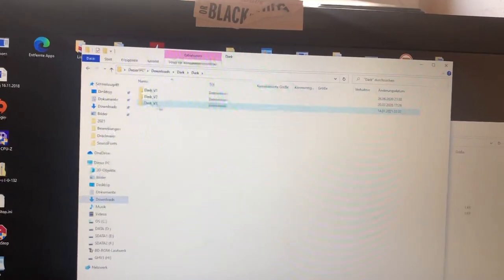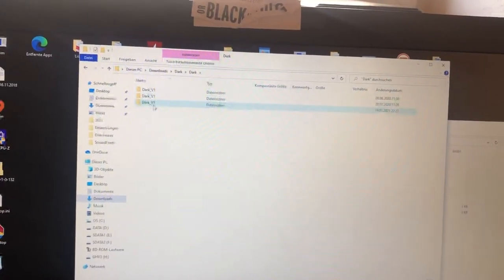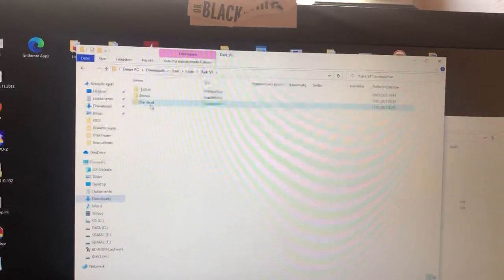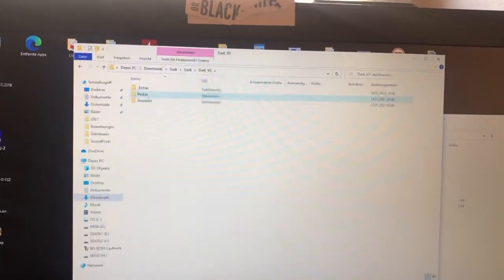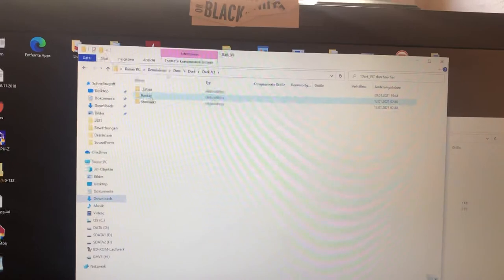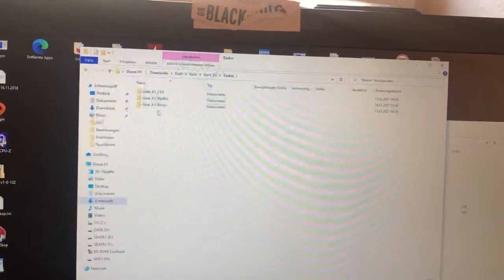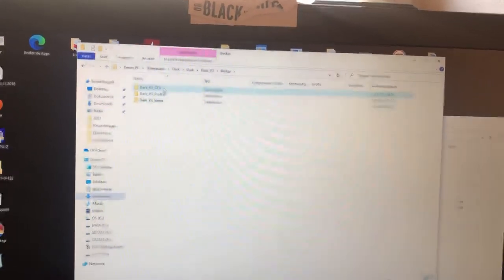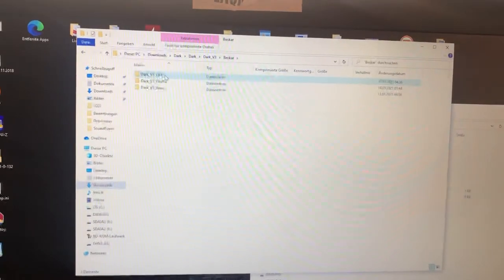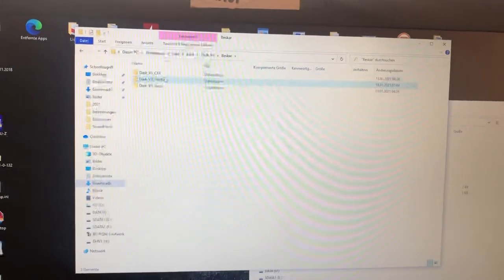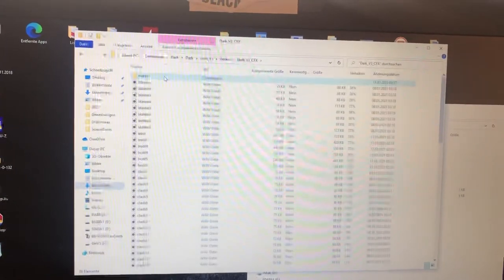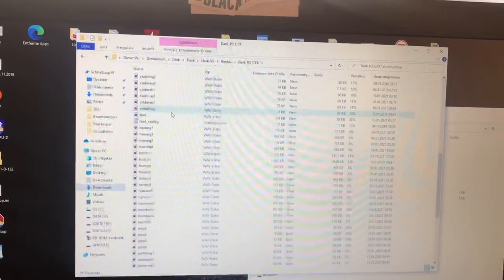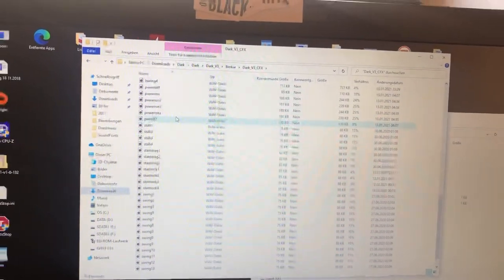We want here the version 3. I guess we take Beskar. And on your Golden Harvest board it supports CFX data. And here we have all the data you need.